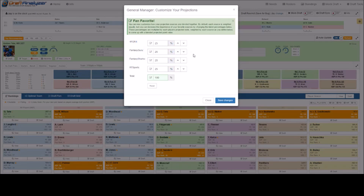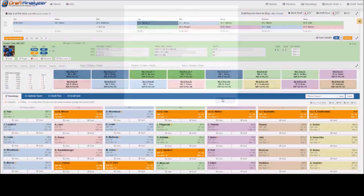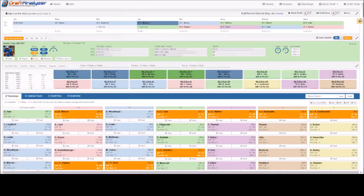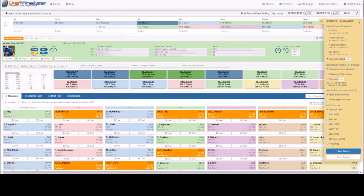Before we move on, I want to stress again that this option is for the more experienced users, and we do not advise editing these settings unless you feel comfortable doing so.